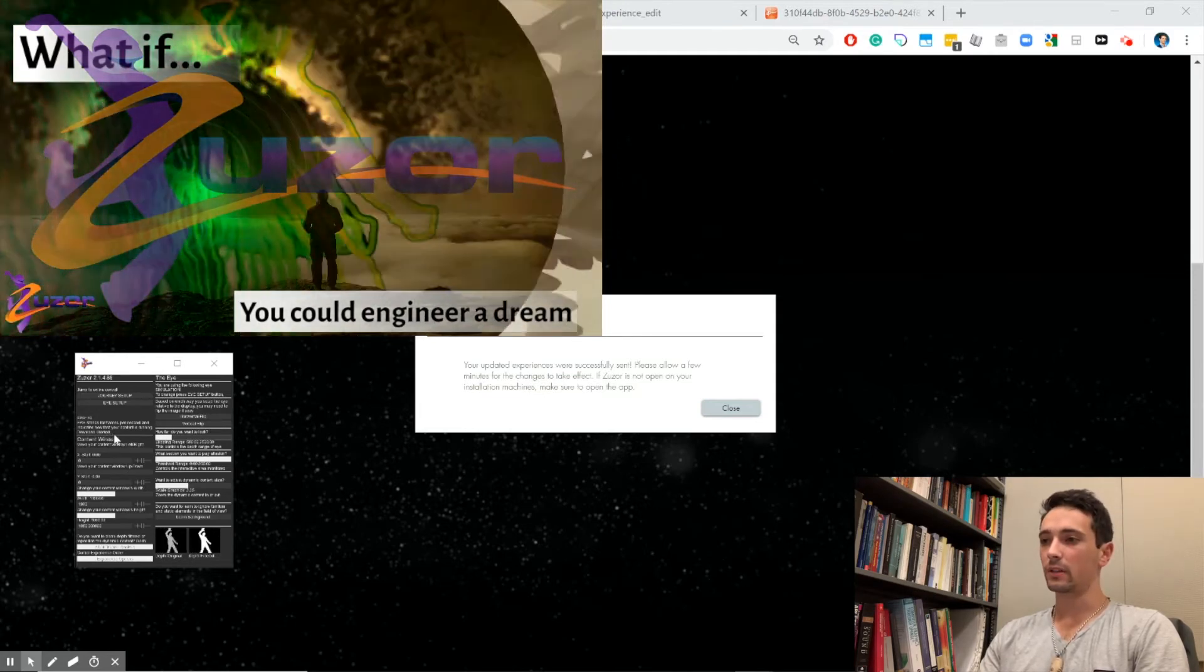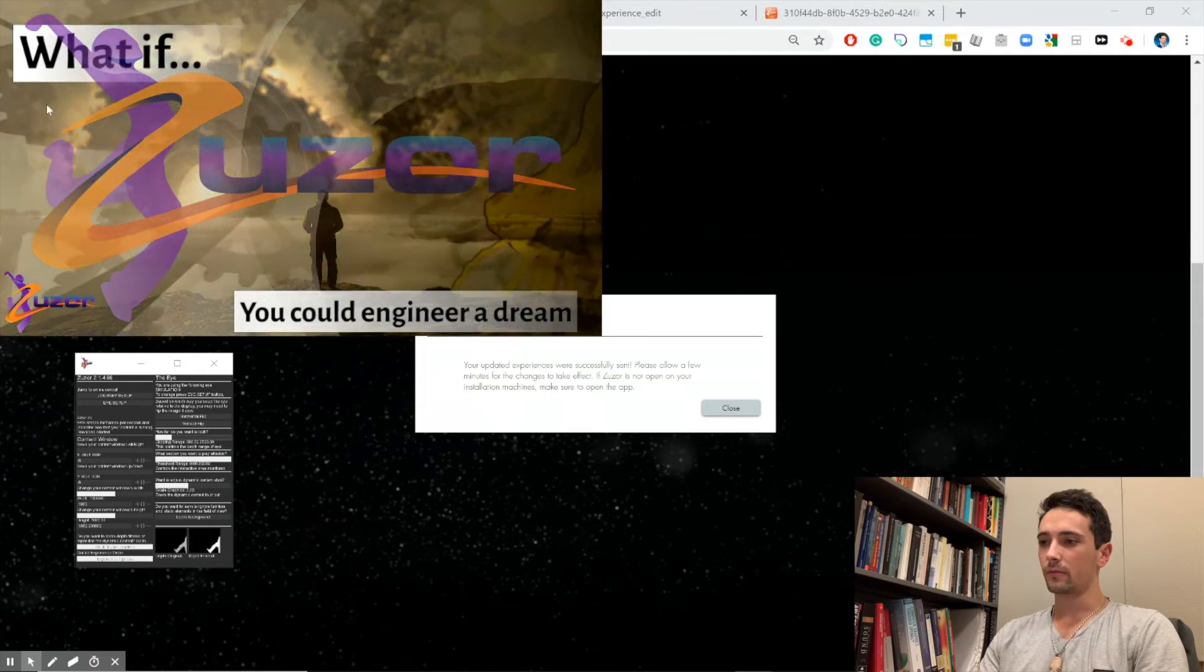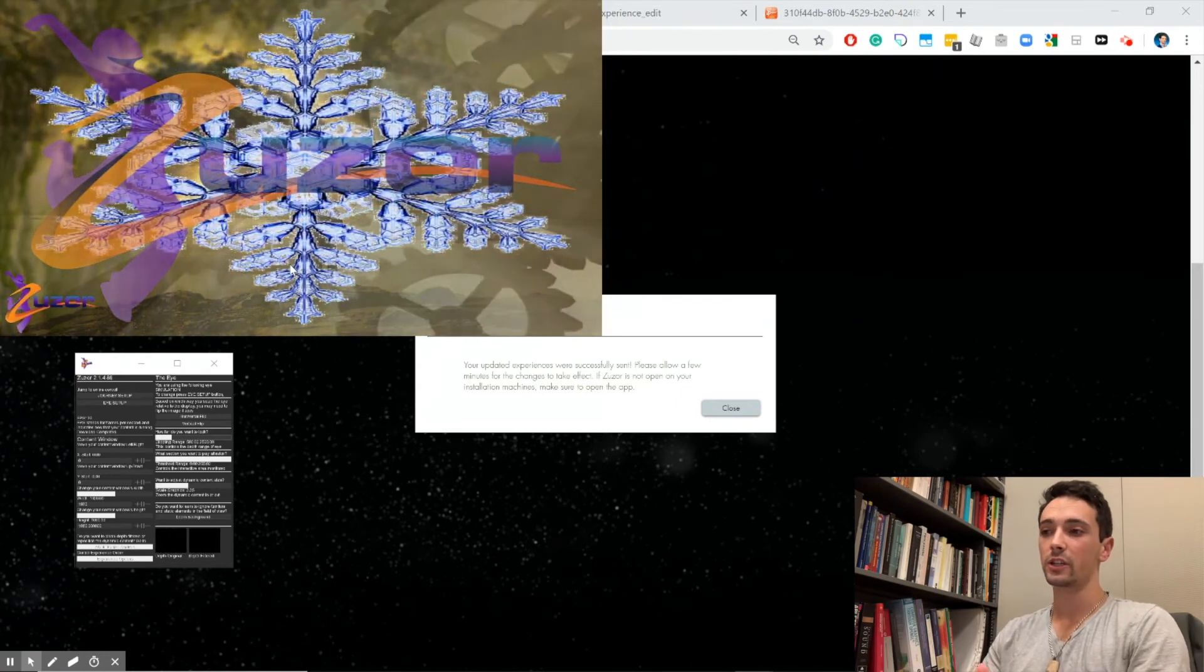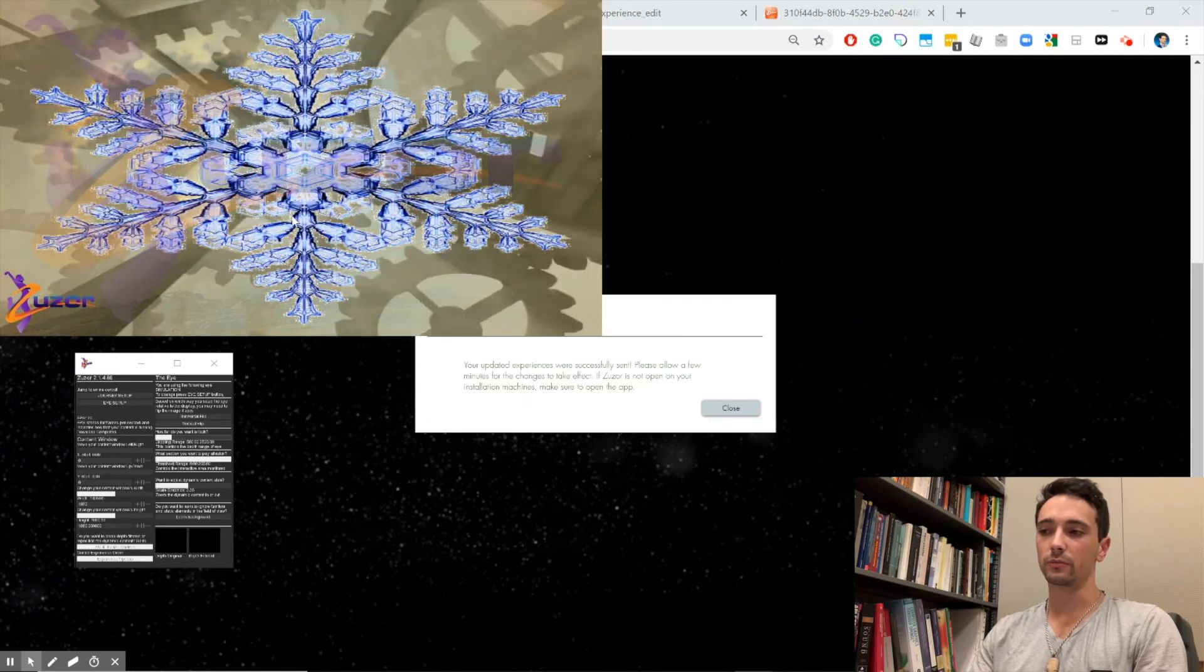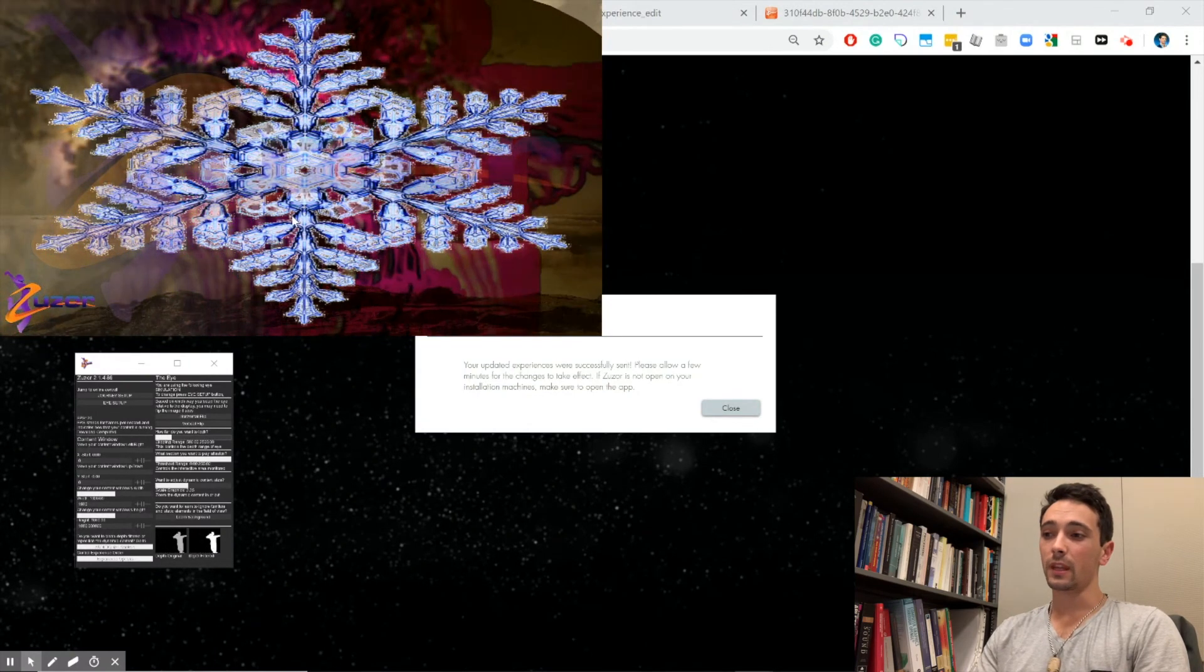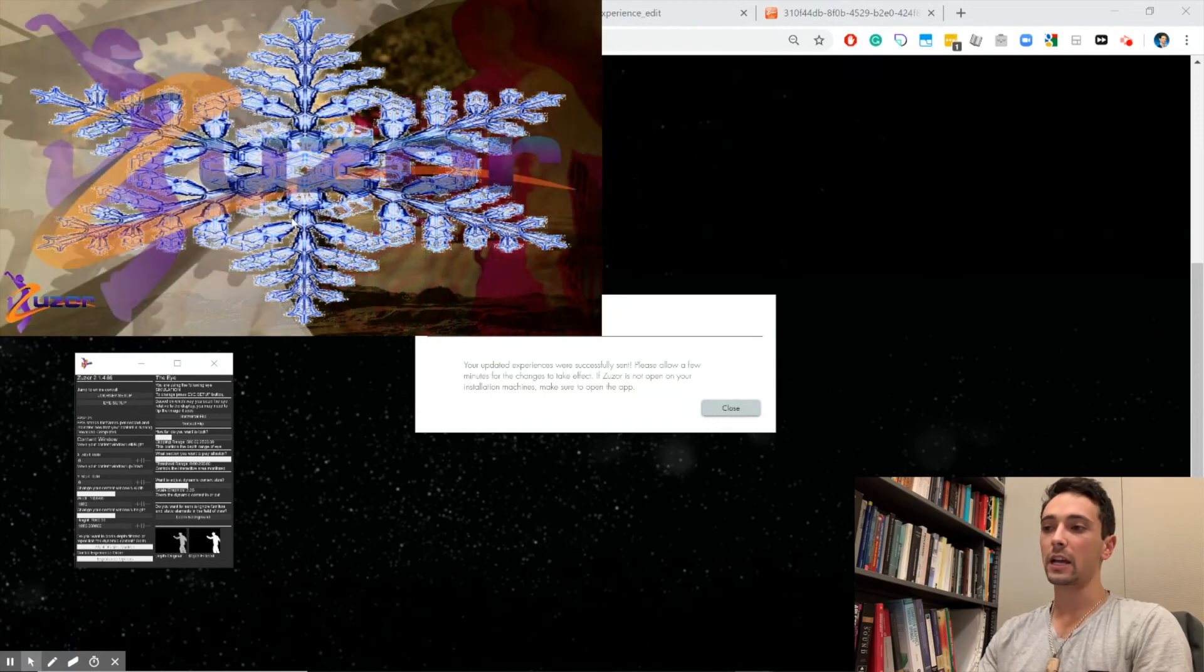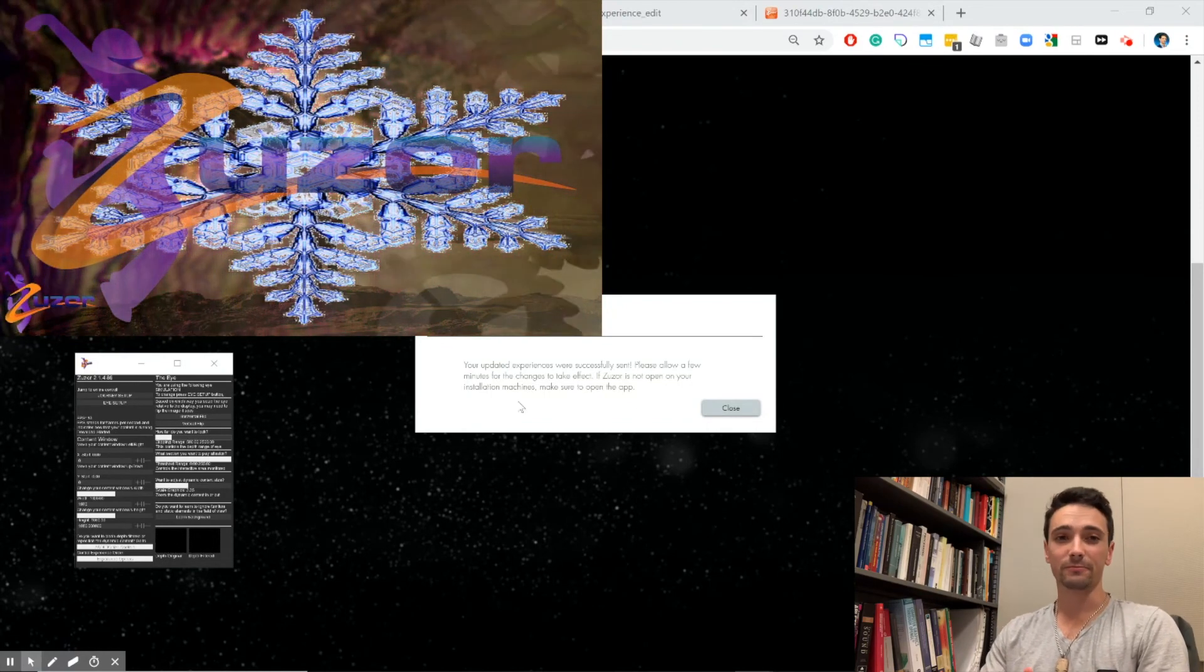We'll give it a sec to download. You see it says download complete, and there you go—now the snowflake shows up. Again, we're going to press D just to make the watermark disappear. That's it! You've officially downloaded a new experience and actually customized your own experience. Good job!